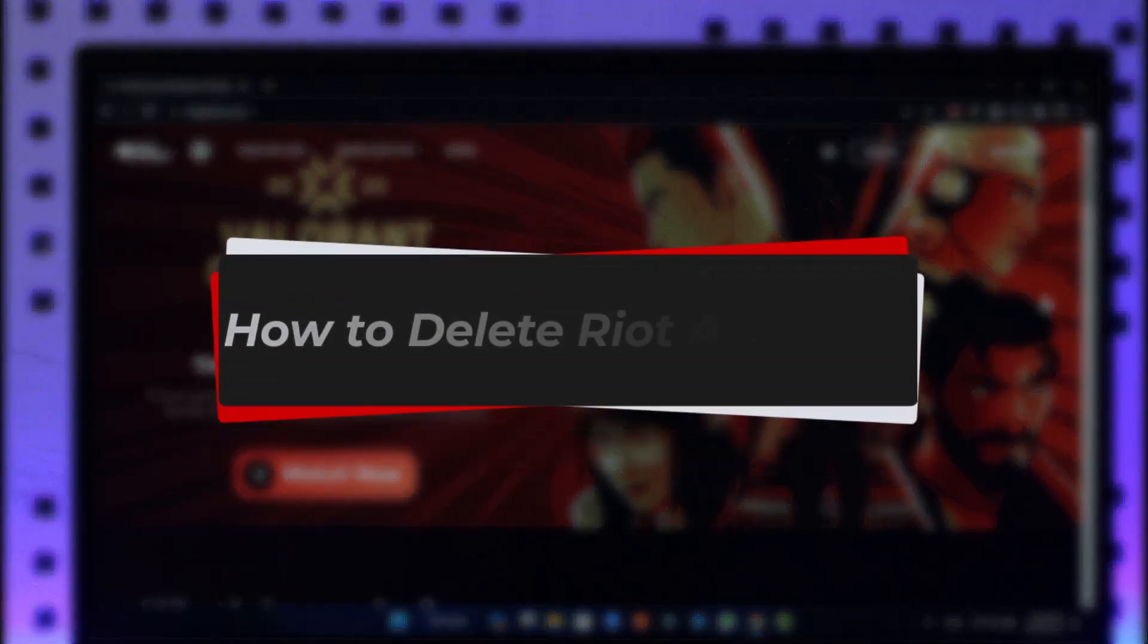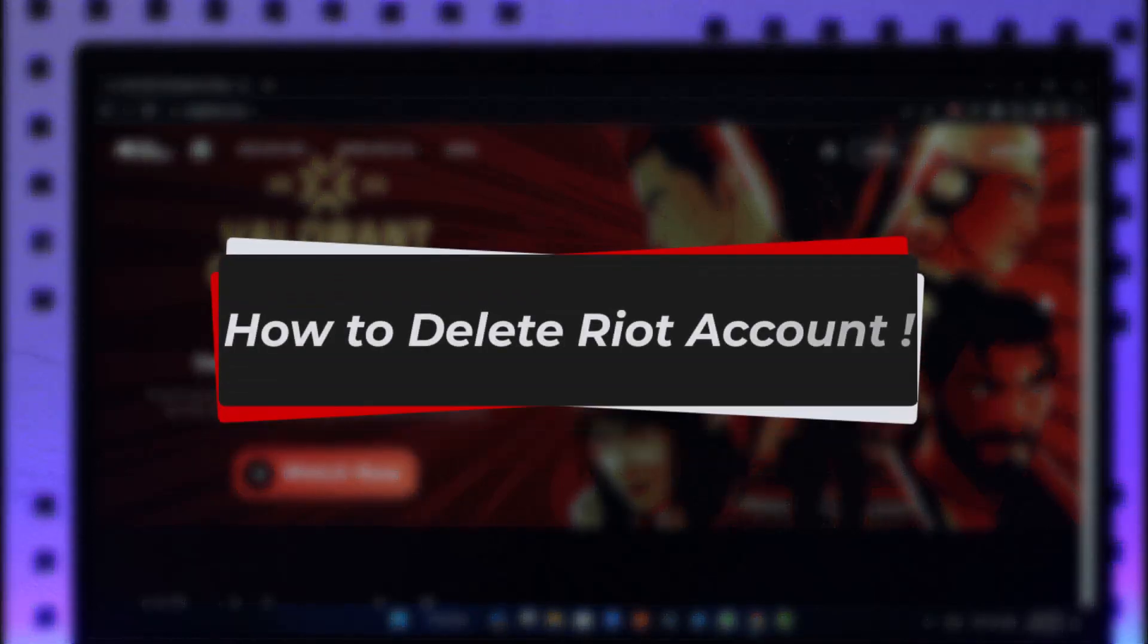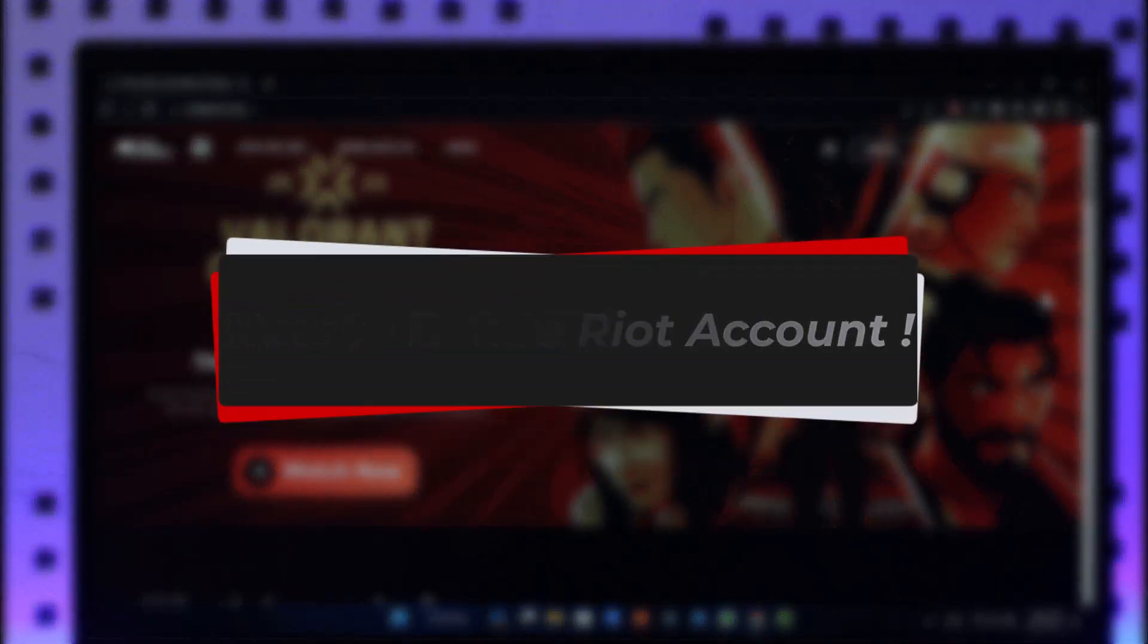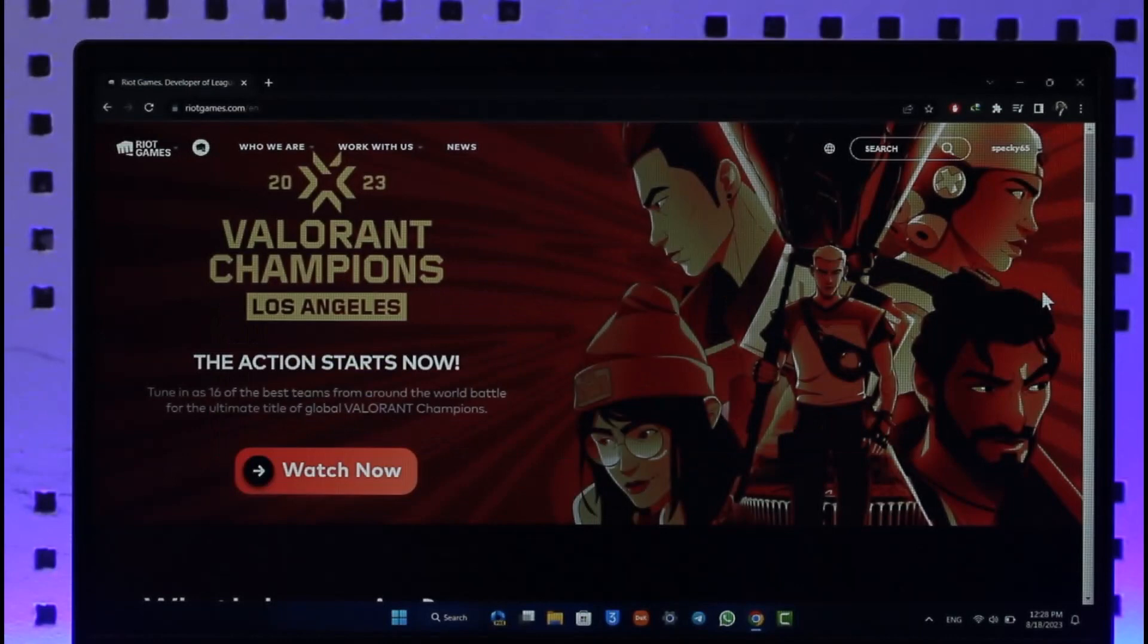How to delete your Riot account. Hi everyone, welcome back to our channel. In today's video I'll guide you on how you can delete your Riot Games account, so make sure to watch the video till the end.